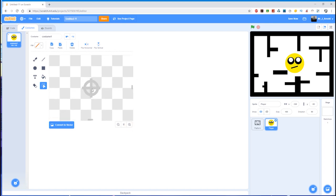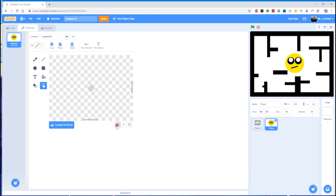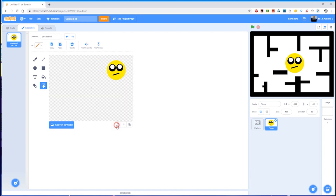It targets the center of your sprite. Otherwise, the middle of my player sprite is not there, where its nose would be, but here, which makes all sorts of things really difficult later on.